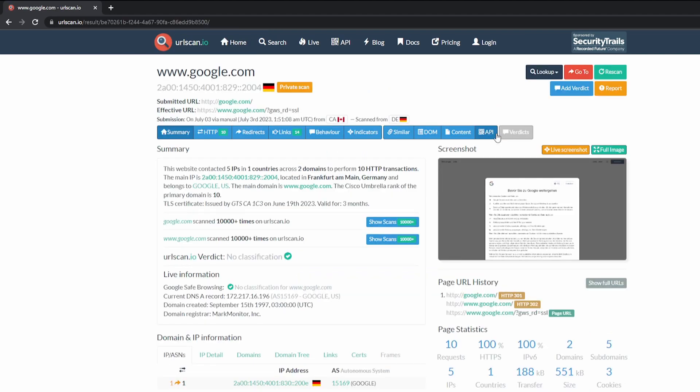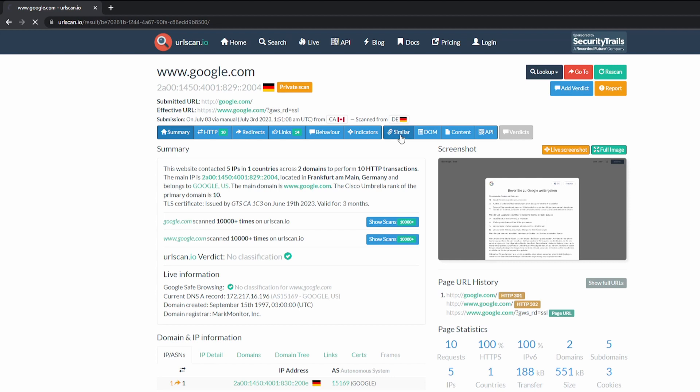Once URL Scan is done scanning the website, we are presented with a bunch of information here. We've got our summary, we've got our HTTP, any redirects that exist, links, behaviors, indicators. Similar is a tab that I typically use a lot. Essentially, it tells you if there's any similar sites to Google.